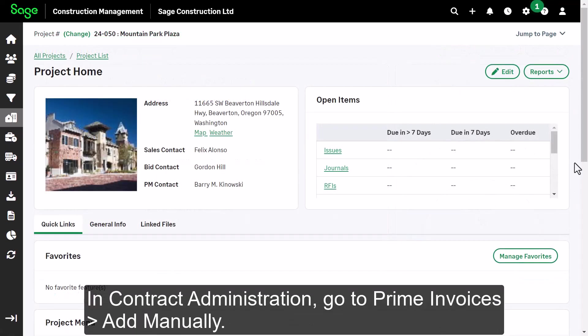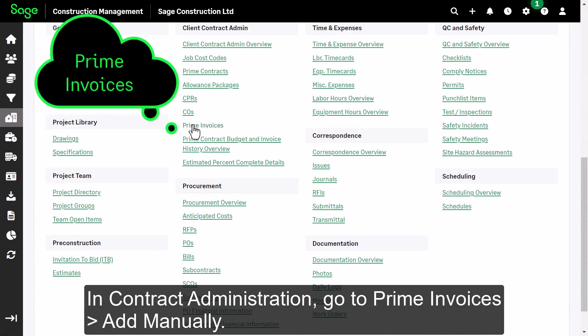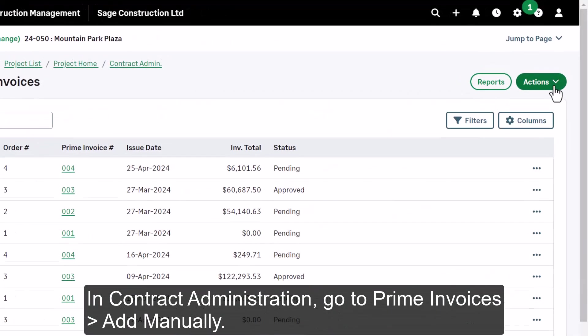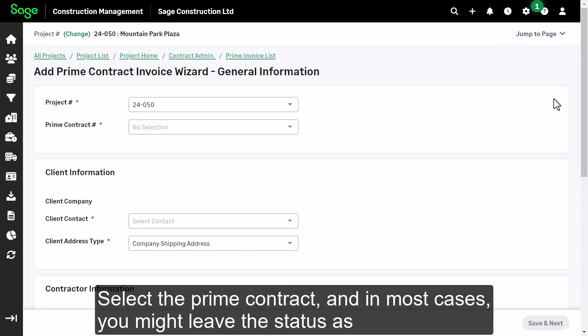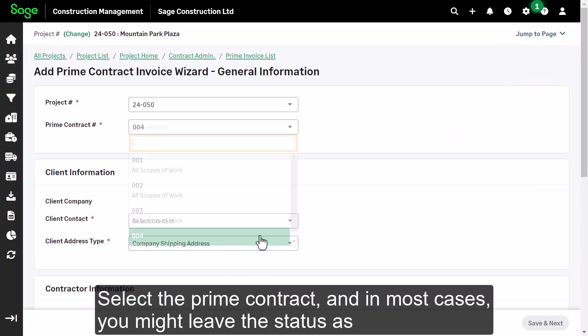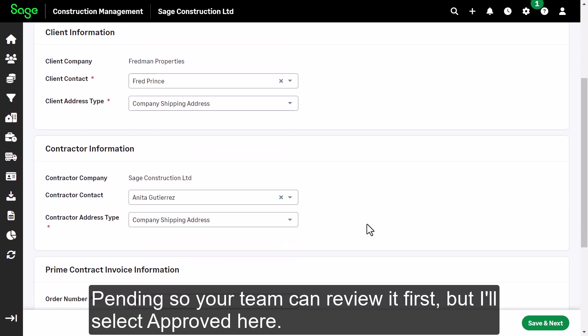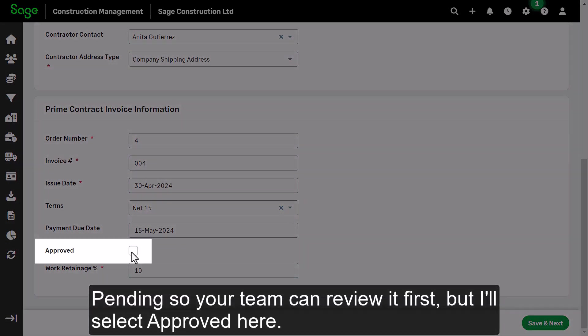In contract administration, go to Prime Invoices. Add manually. Select the prime contract, and in most cases, you might leave the status as pending so your team can review it first, but I'll select Approved here.